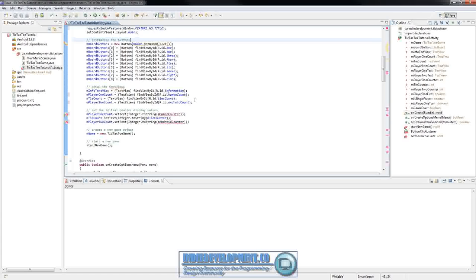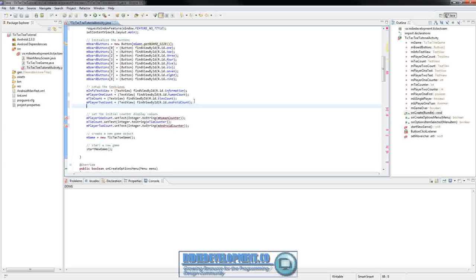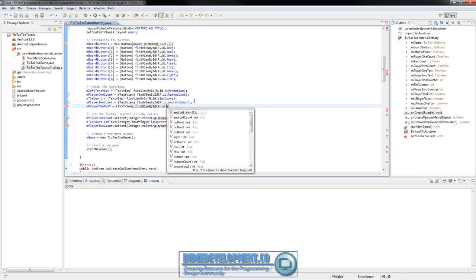Before we go on down to change the rest, let's add what we need for these text views. We need to pull out those two views at the bottom — the one that says human and the one that says android — so we can make sure they display the proper names. So let's go ahead and pull those out. We call it mPlayer1Text, and we're going to be pulling a TextView using findViewByID.